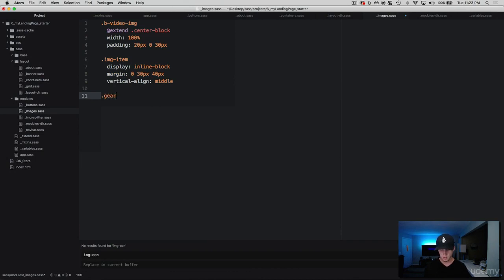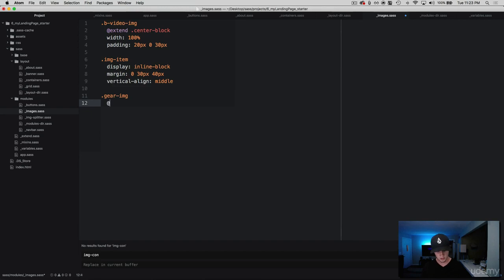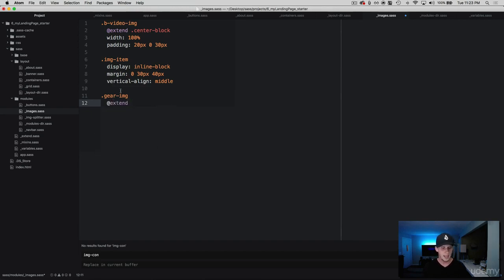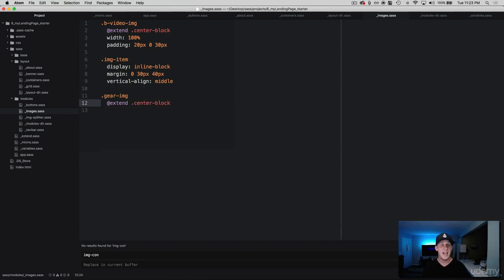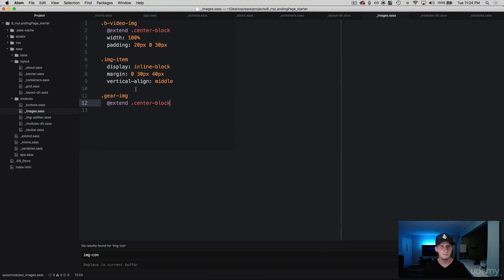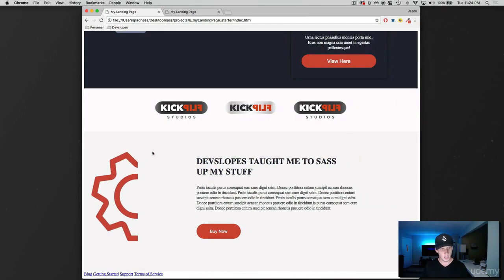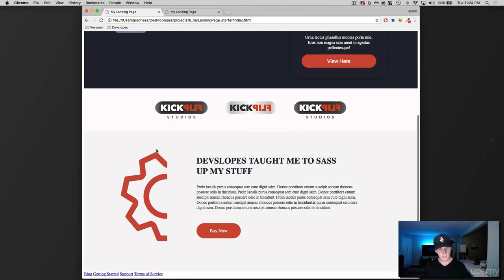And we're going to make this really simple. We're just going to do extend and we're going to call that center-block, and then that way it just takes the image and it just centers it in the element that it's in. So let's go back and give it a refresh and there you have it.